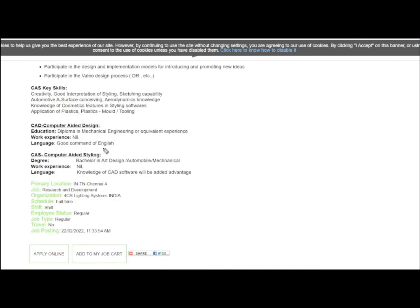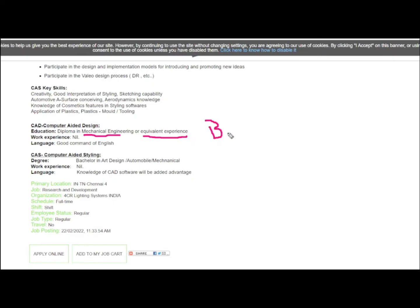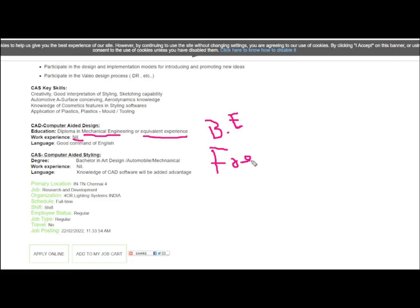To be eligible to apply for this job opportunity, you should have a diploma in mechanical engineering or equivalent or higher. This means any BE candidates from mechanical engineering or automobile can also apply. You don't need any work experience, as this is a fresher job, and you need good English knowledge.